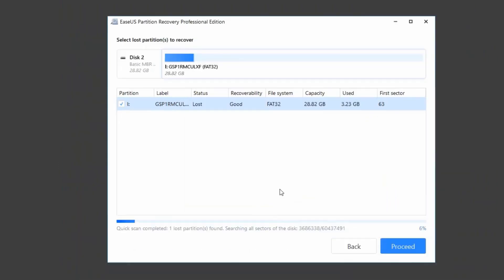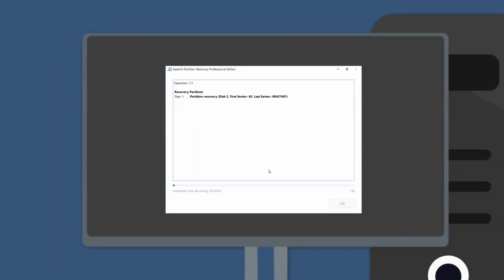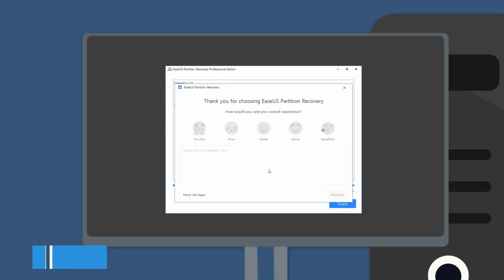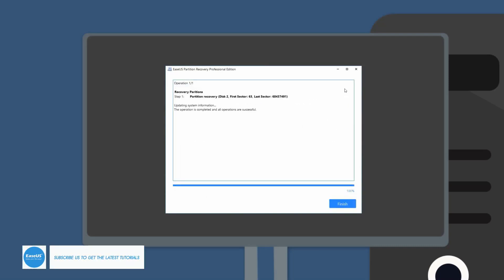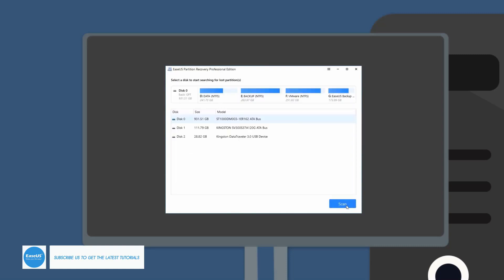When the recovery is finished, it will give you an updated disk information on your USB stick. And then you will see the partition is recovered to the original status.